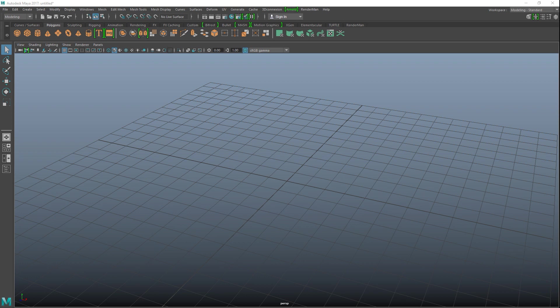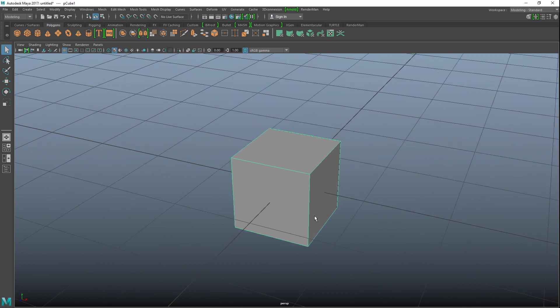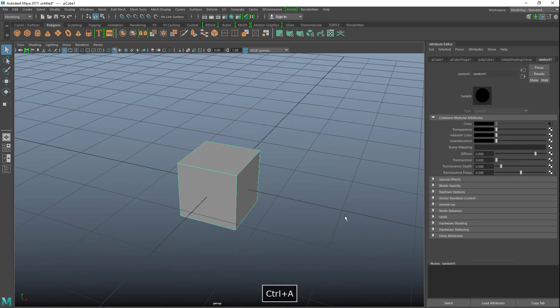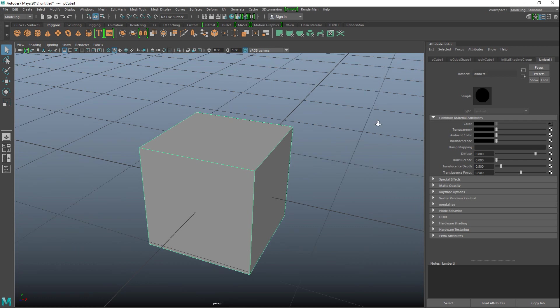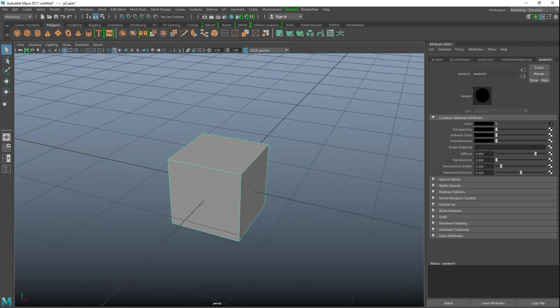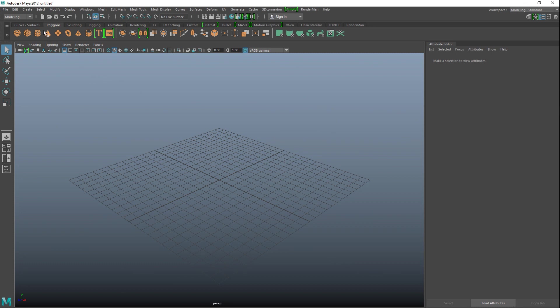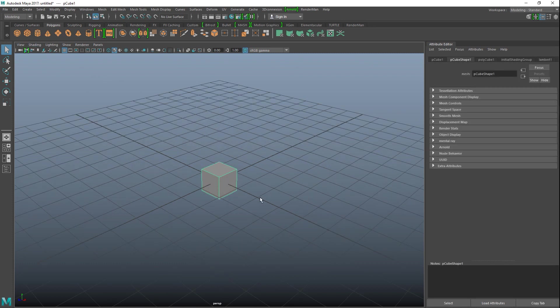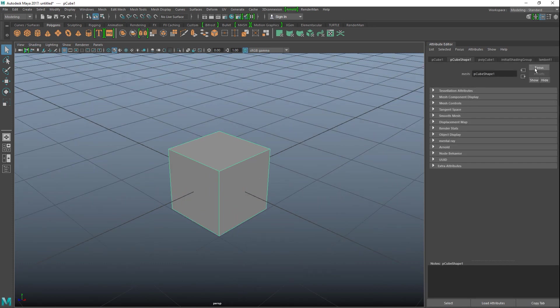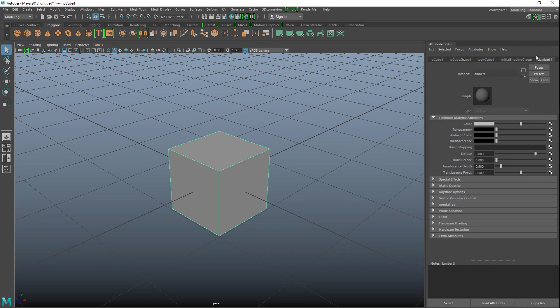They are often linked to materials, for example Arnold materials that have specific slots that can be populated with textures. If we take a regular cube in Maya, it by default has a gray Lambert applied to it. I'll hit Ctrl A to open the attribute editor.